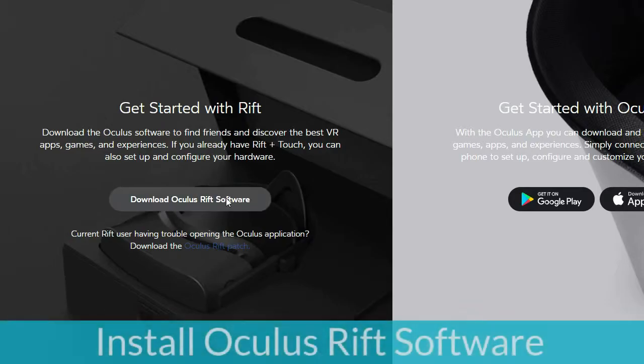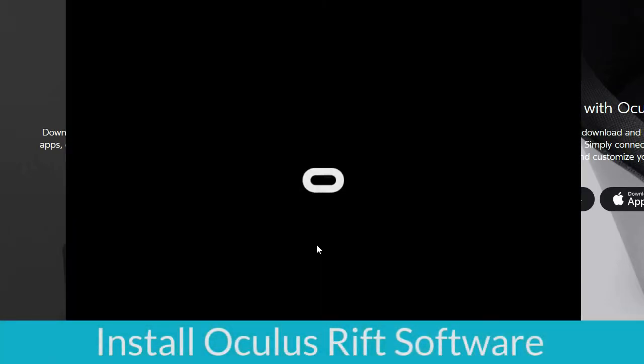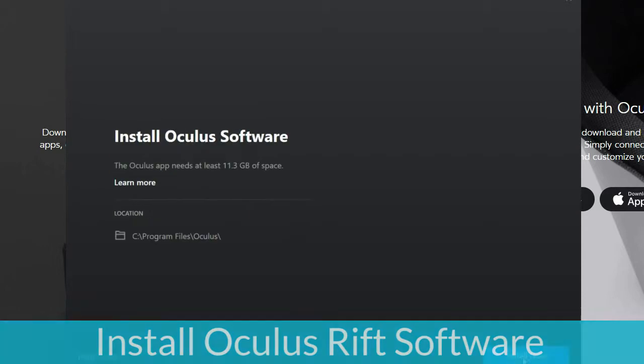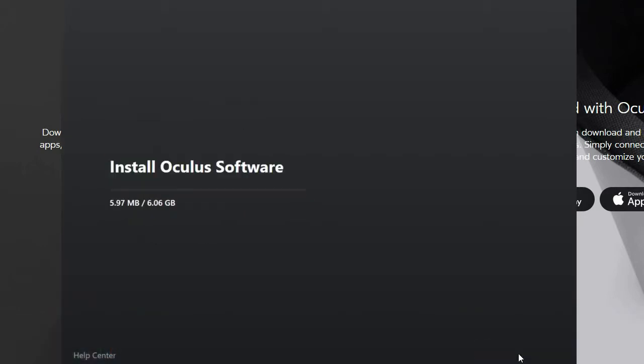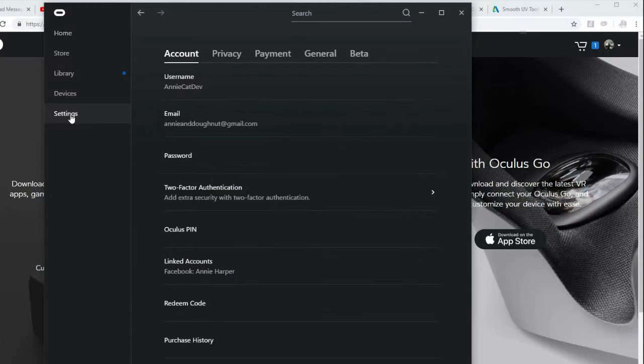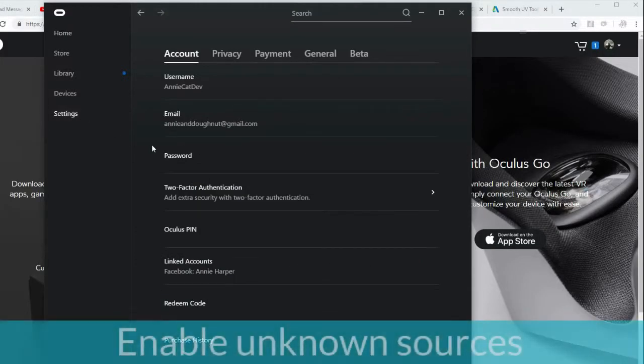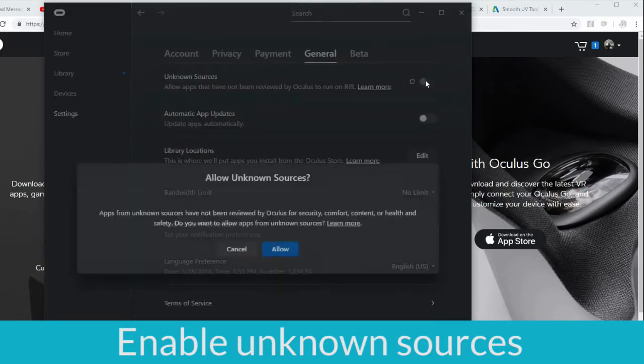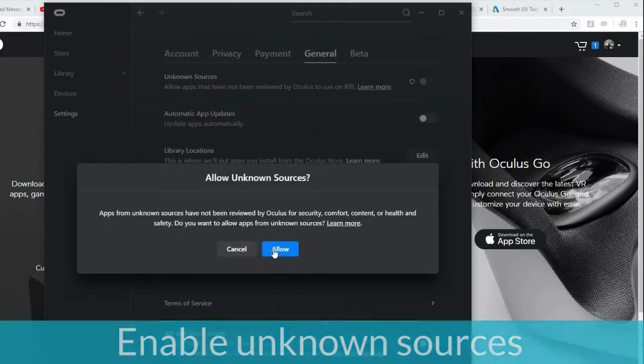Click on the second link below to install your Oculus Rift software. Once installed, go to Settings, General, and make sure Unknown Sources is on.